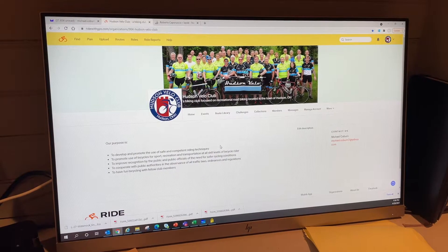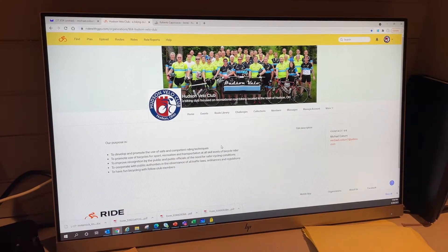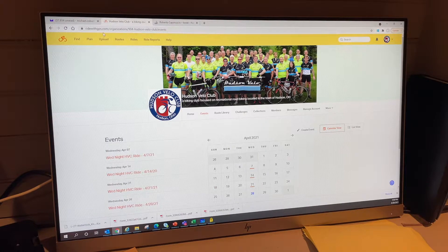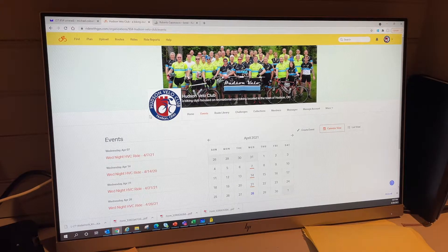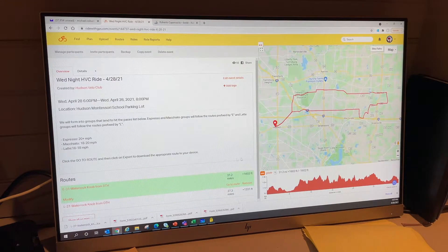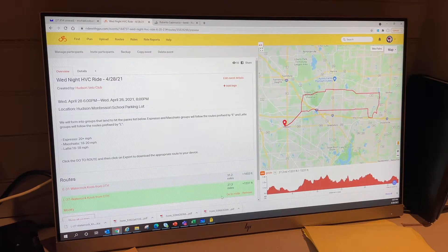This video shows how to look up a route and download it for your own usage. For Hudson Velo, you go to RideWithGPS.com, sign in, and enter the club side of the website. Then go down to Tonight's Ride, which brings up the routes. There are two routes: one for espresso, one for latte.